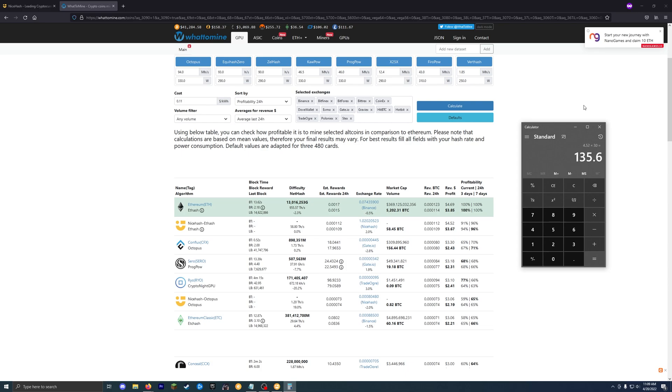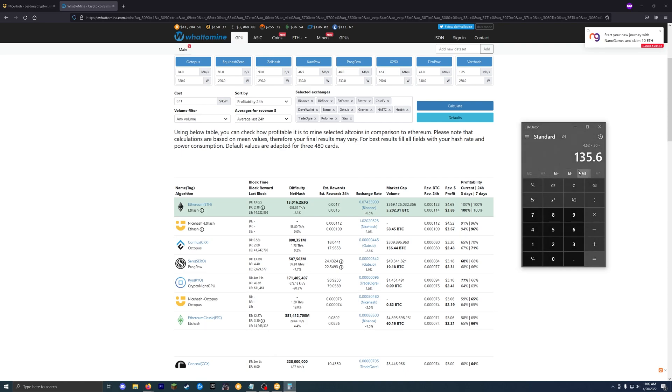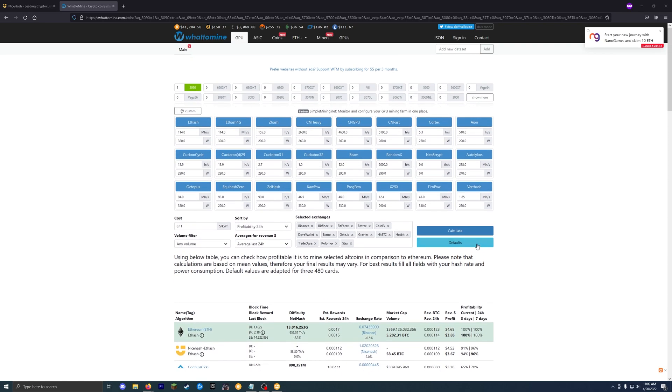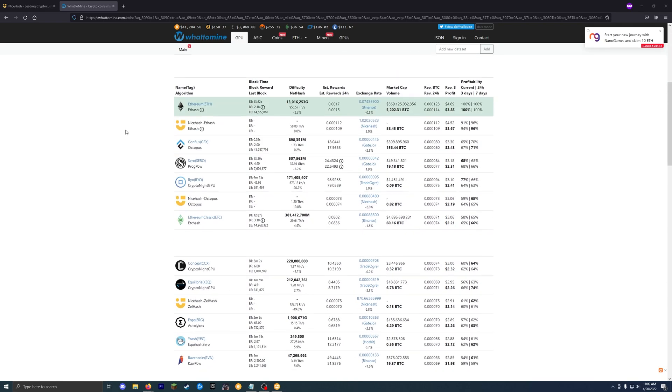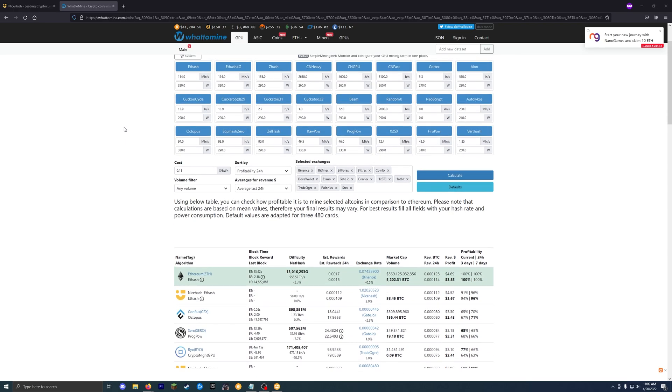So multiply that by 30 days. With this card by itself, I can make about $135 a month before power cost. And then they do have the estimate with power cost there. So about $100 a month just running this card passively in Bitcoin. So that's pretty good.